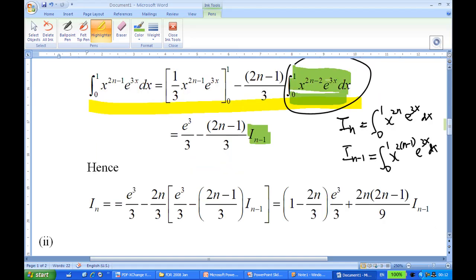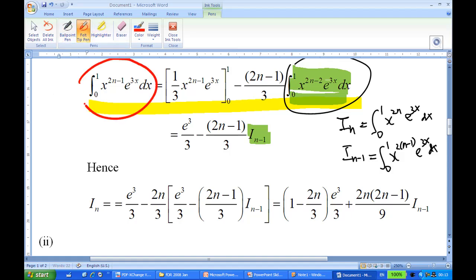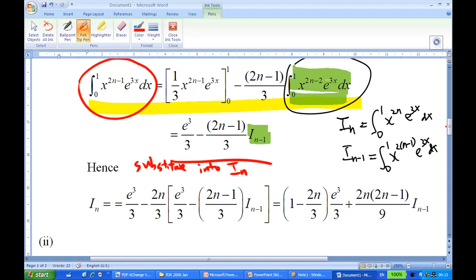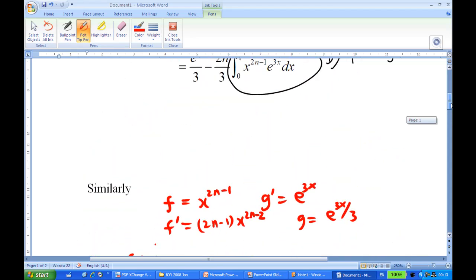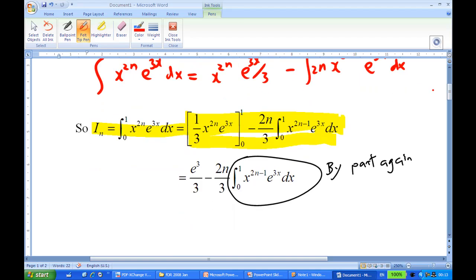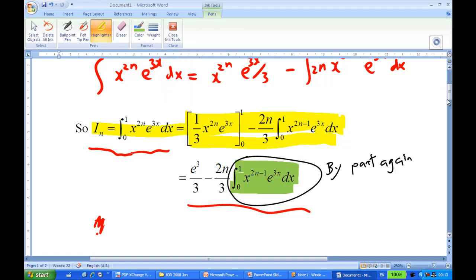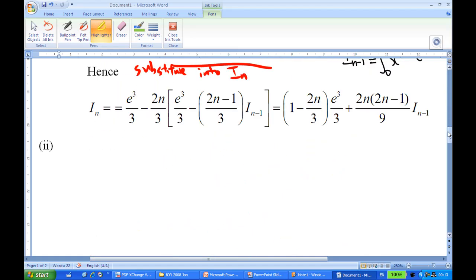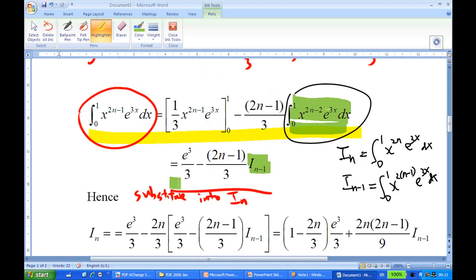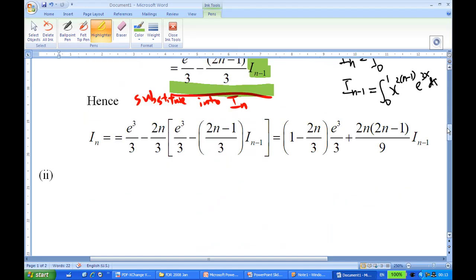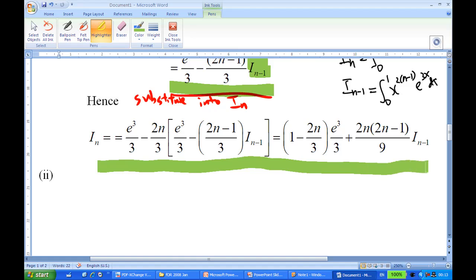We now substitute this result into our expression for i_n. So i_n equals the expression from the first integration by parts, and substituting the second integral result into it, we eventually obtain i_n equal to the stated reduction formula expression after substitution.